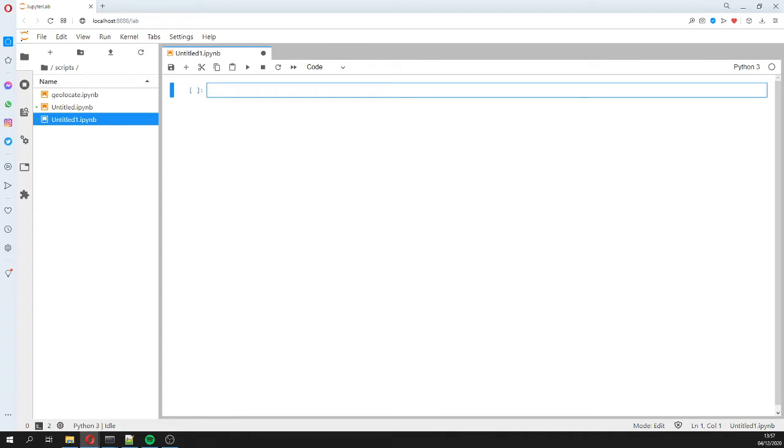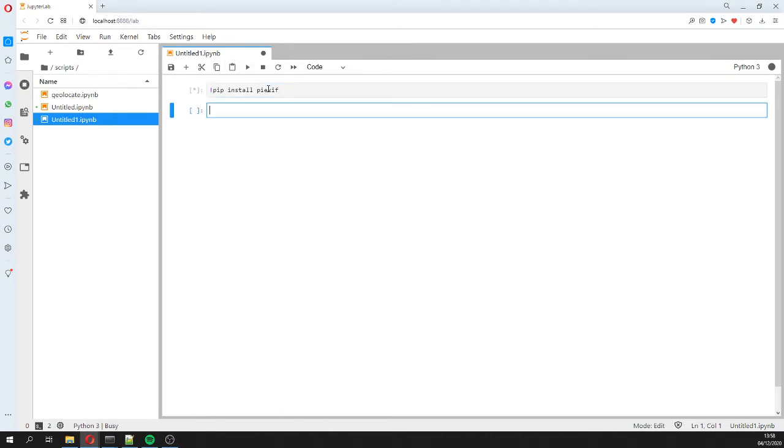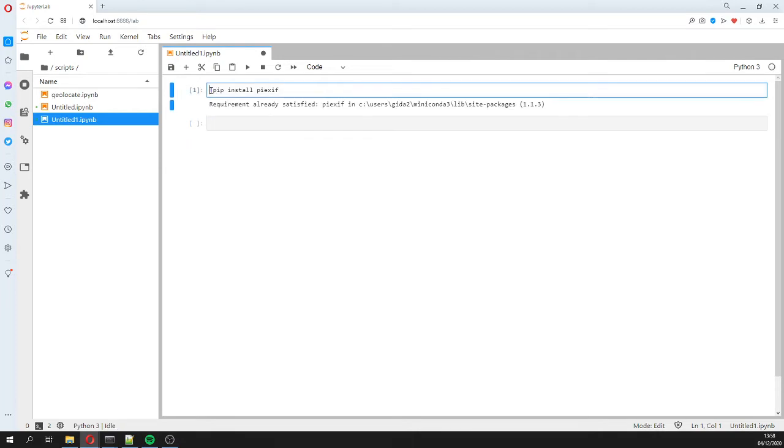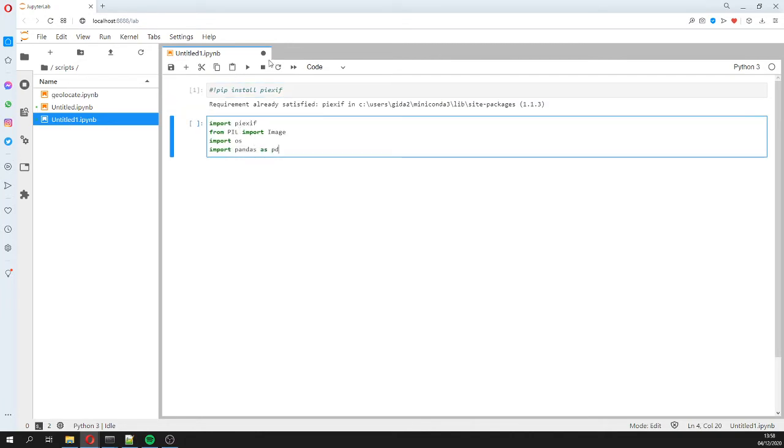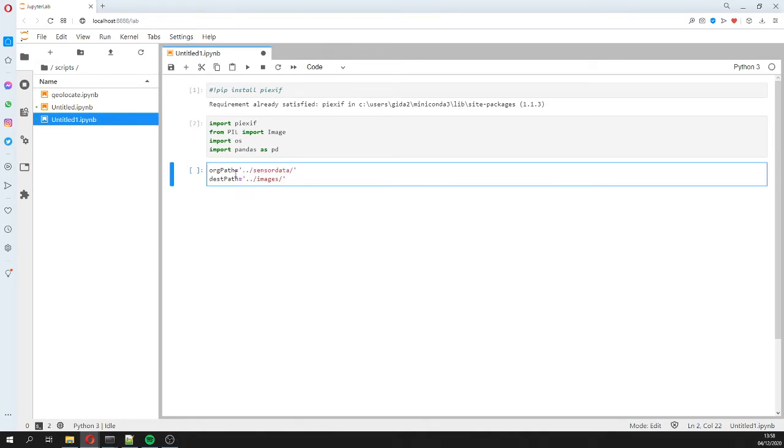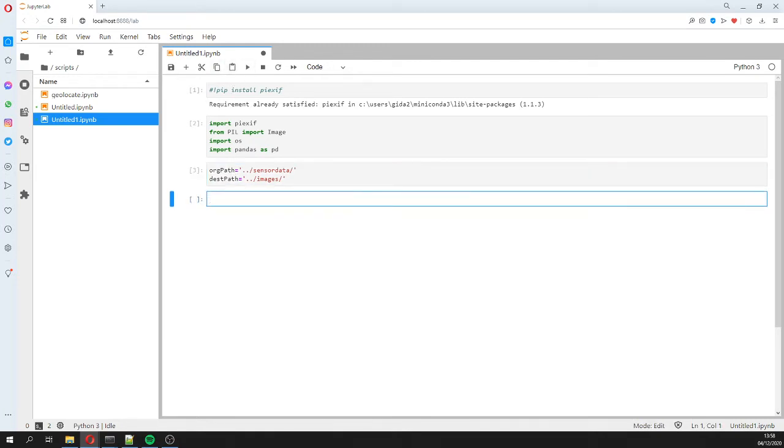And in this new notebook, we are going to, first, if you don't have PyExif, you need to install it. You can install it by typing this, but I have already installed, so actually I'm going to comment it. And then we are going to import the PyExif, the PIL, OS, and PANDAS. Then we define our source and our destination paths, the original paths and the destination path.